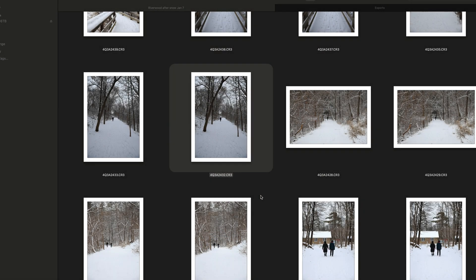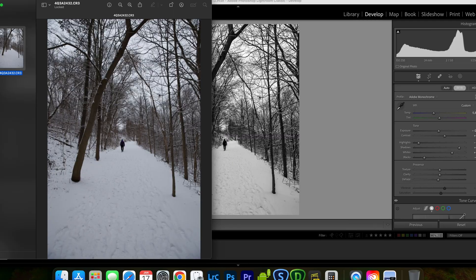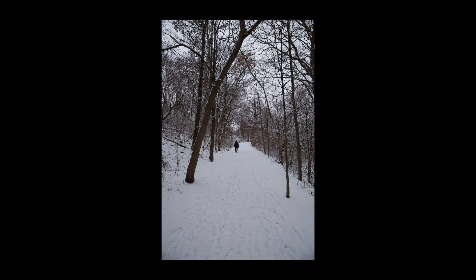First, let's start with the raw file. This is the raw file. Let me open it. I took this photo after a snowstorm. The next day, I went to a woodland.